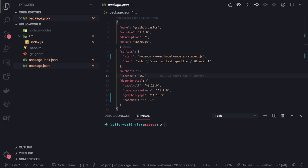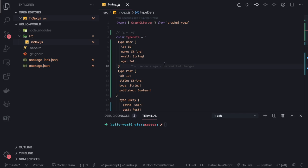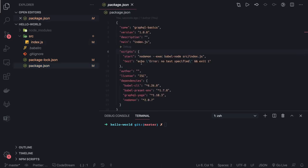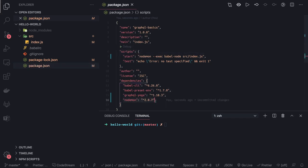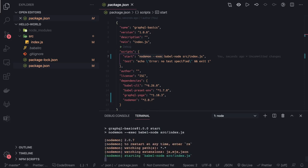Hi everyone, welcome back. We are talking about basic GraphQL APIs and basic queries. We are going to extend this example with some mock data — mock user, mock post, mock comments. Before that, I've done a small change: I've added nodemon so that we can run the server in watch mode using 'npm run start', and whenever you make file changes it will restart the server.